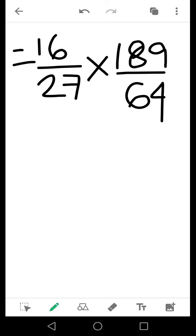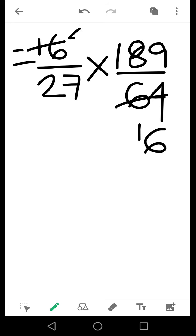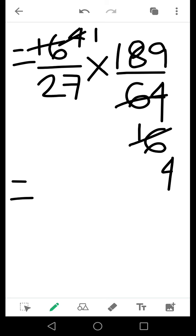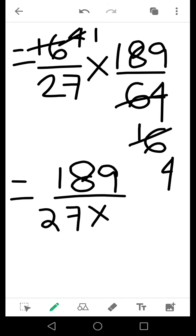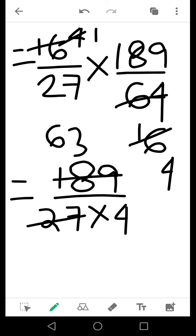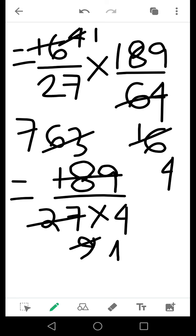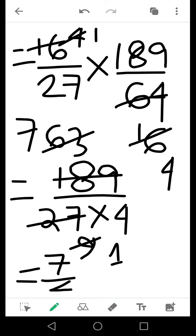Now you should reduce them to make calculation easier. Cancelling by 4, you get 4 in the numerator and 16 in the denominator; cancelling further by 4 gives 1 and 4. Then cancel 27 and 189: you get 63 and 9. Cancelling again by 9 gives 7 in the numerator and 1 in the denominator. So the answer turns out to be 7 by 4.